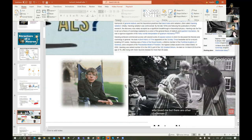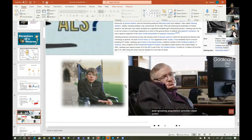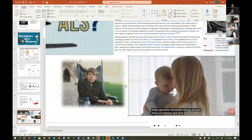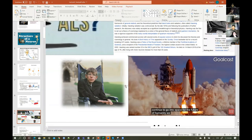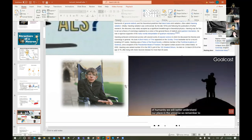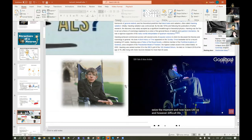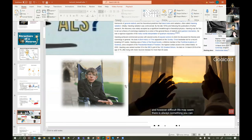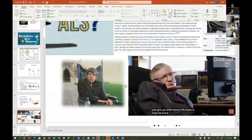Hawking asks: 'How will we feed an ever-growing population? Provide clean water, generate renewable energy, prevent disease, and slow down global climate change? I don't think we will survive another thousand years without escaping beyond our fragile planet. We must continue to go into space for the future of humanity. Remember to look up at the stars and not down at your feet. Seize the moment, act now, be curious. However difficult life may seem, there is always something you can do and succeed at. It matters that you don't just give up. While there's life, there is hope. Be brave. Be determined. Overcome the odds. It can be done.'